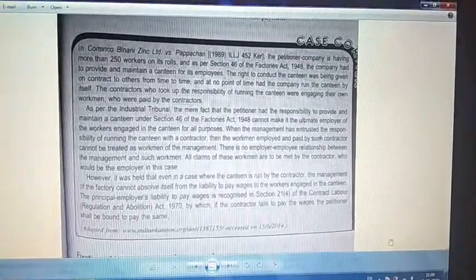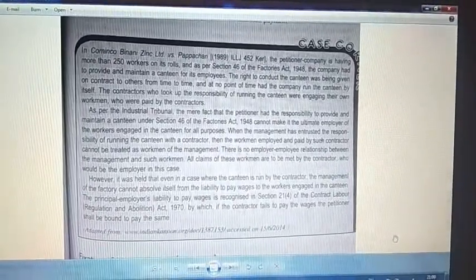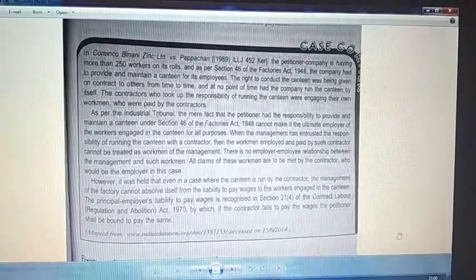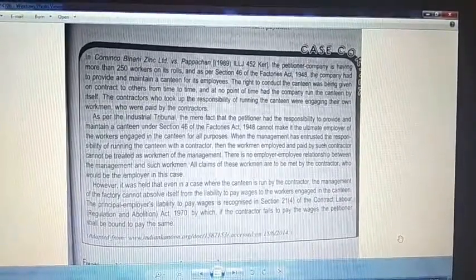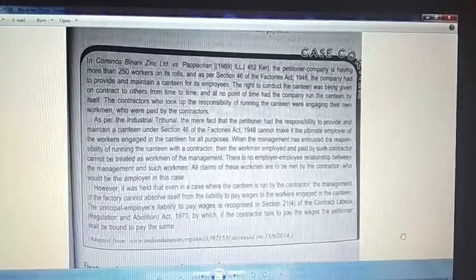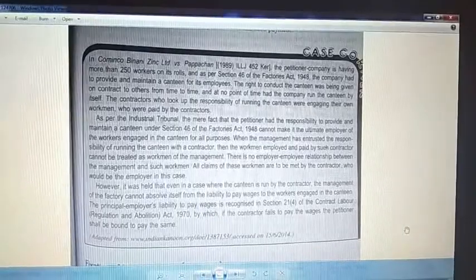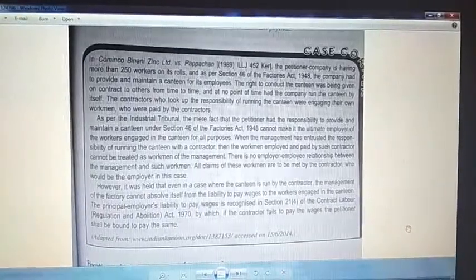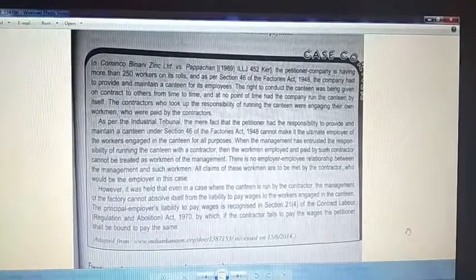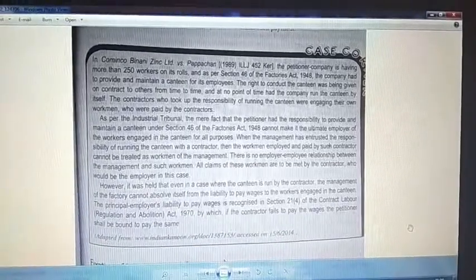Today I am sending you a case study — a practical case study which happened in 1989. These are called case citations, or decided cases. This becomes the judgment of a court, so you have to understand this.